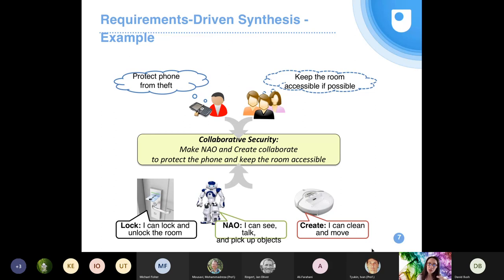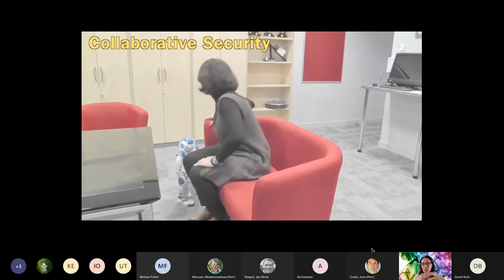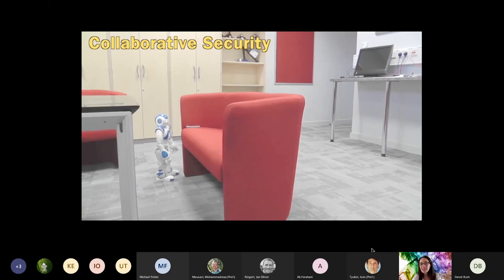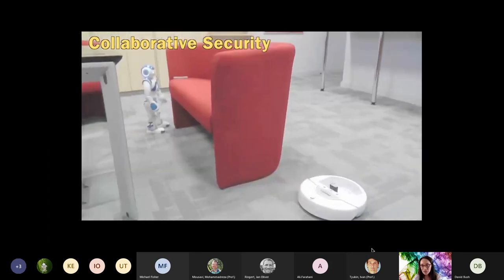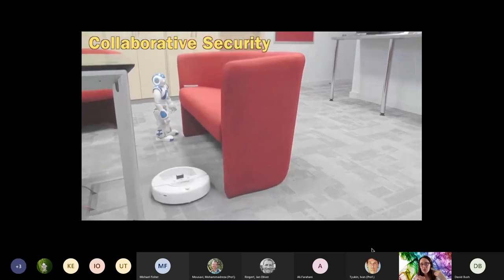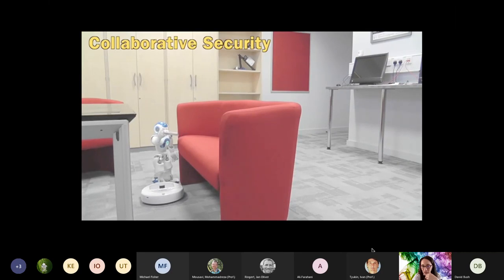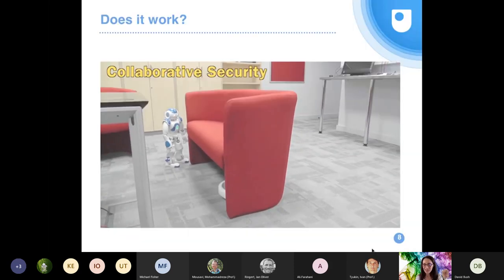This is collaborative security — it's about protecting devices. The requirement is to keep the phone safe. When I forget my phone, the humanoid robot asks me to get it. I don't come back. So they want to put the phone into a safe place. It's about making the two devices — the humanoid robot and the vacuum cleaner robot — collaborate to hide the phone. They work together collaboratively so that the phone ends up in a very safe place, which is under the sofa.